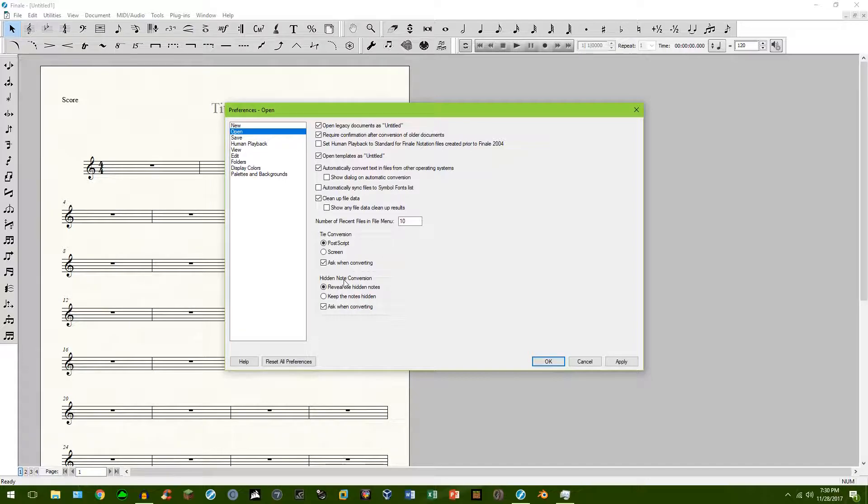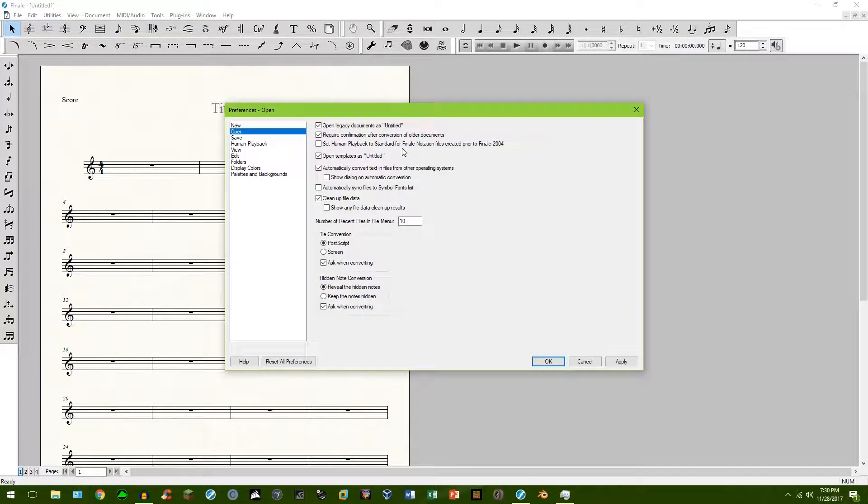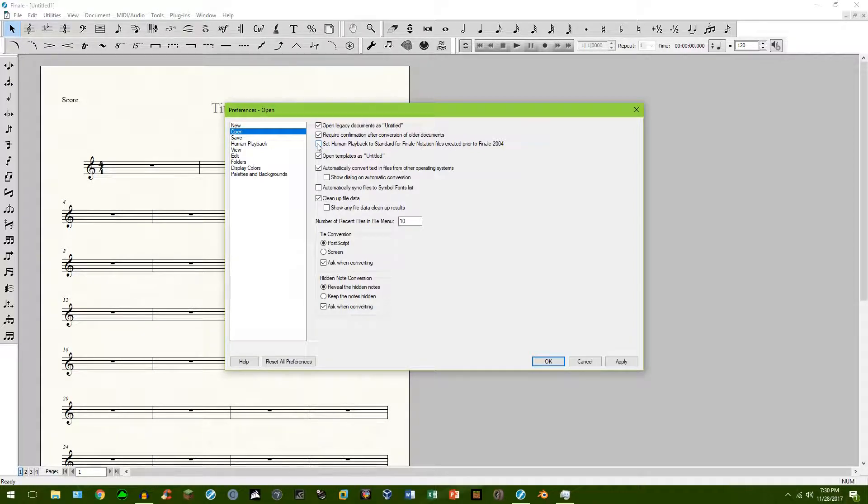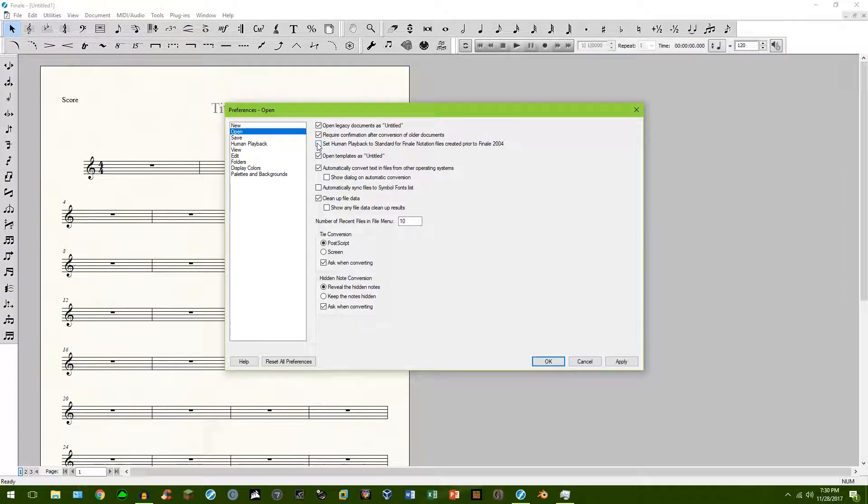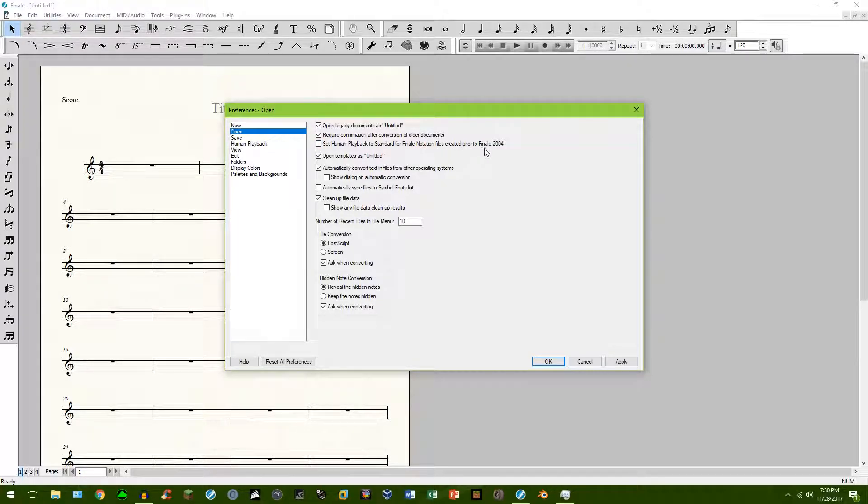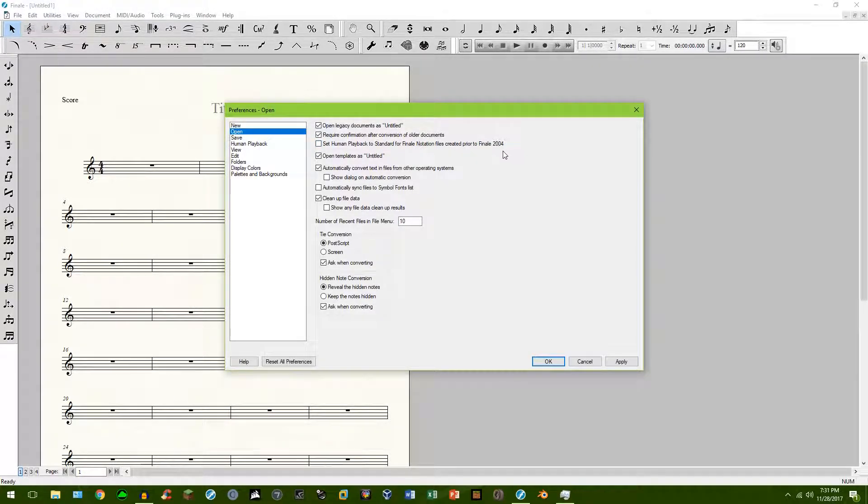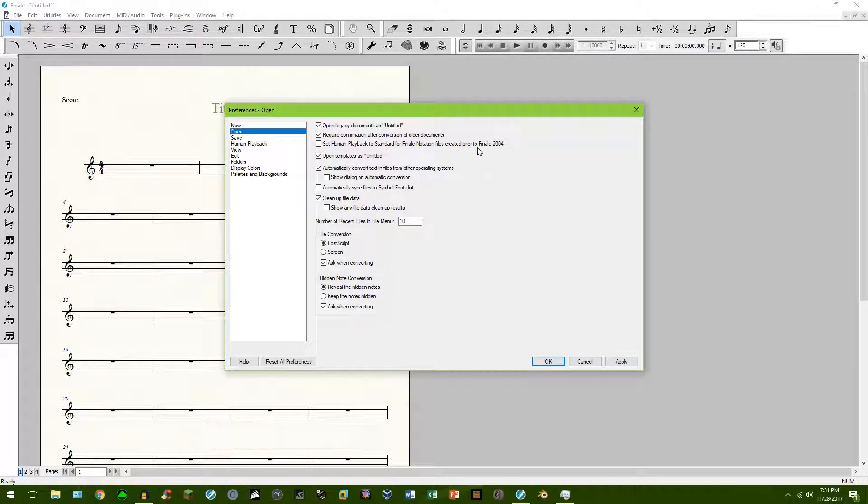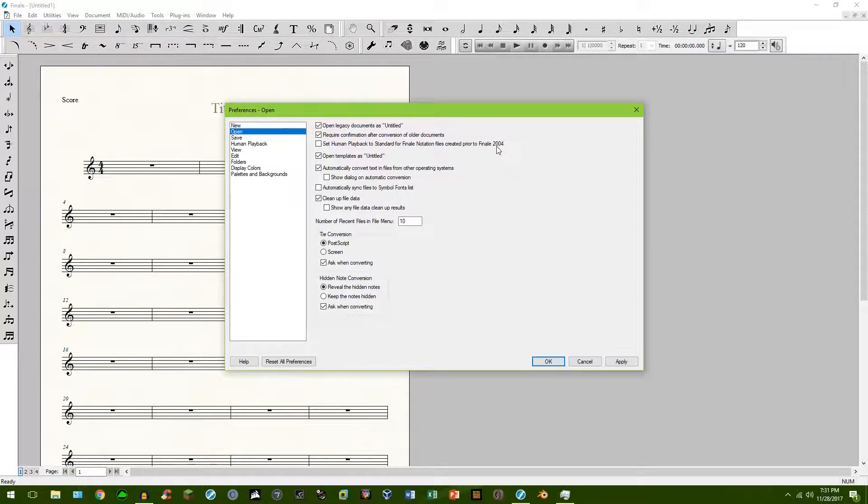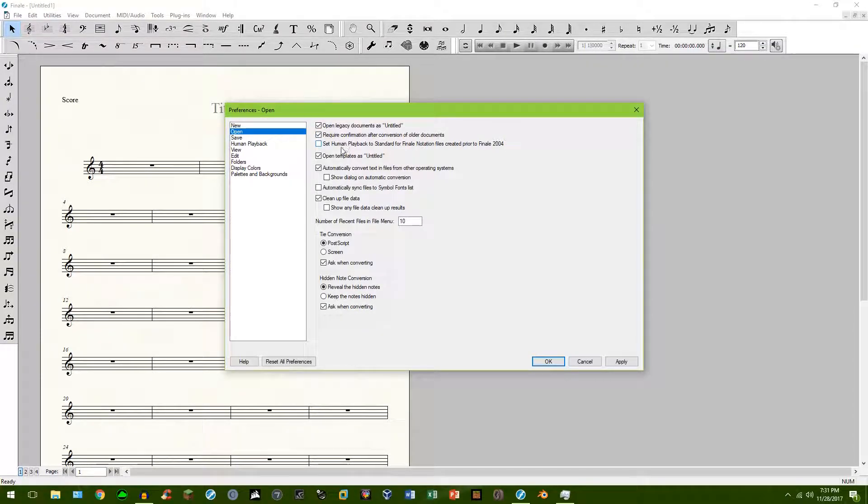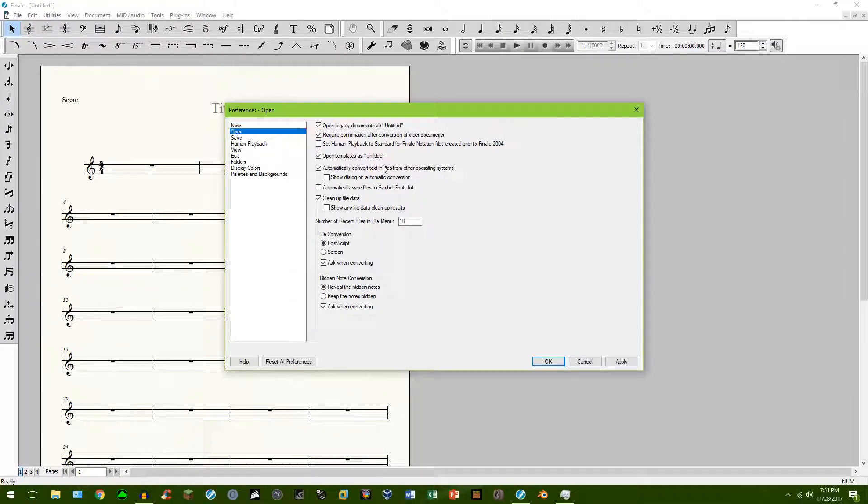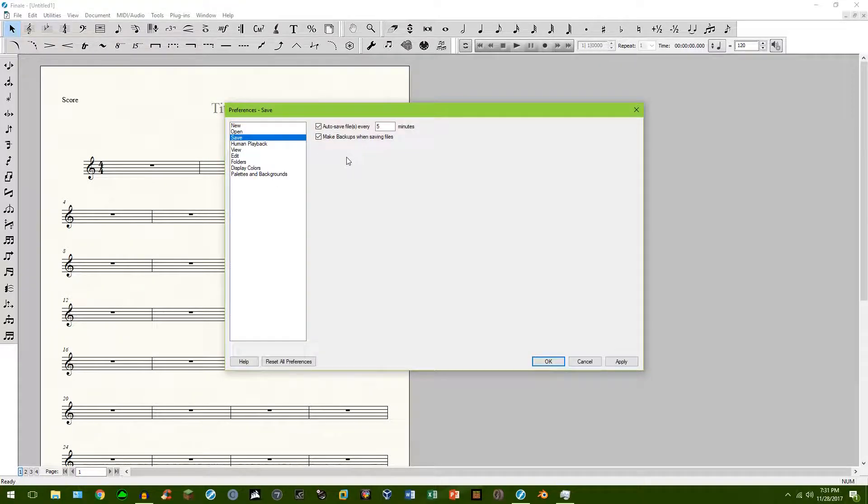Open, not much to do in here. Really, if anything else, if you've been working with finale for years, you could check this box right here, set human playback to standard for finale notation files created prior to 2014. This is if you're using anything that's properly ancient at this point. You're a very diehard dedicated finale user. If anything else like that, I would just leave that.